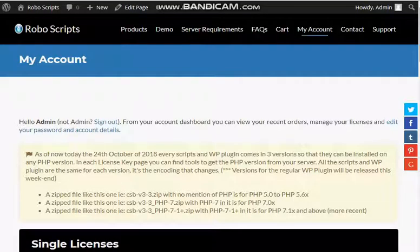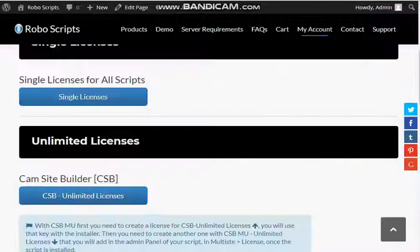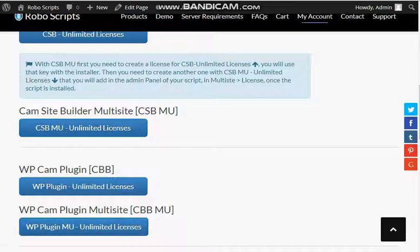Next thing is to go on the RoboScript site in the section My Account. Read this section and click the blue button related to what you bought, and click the license key.